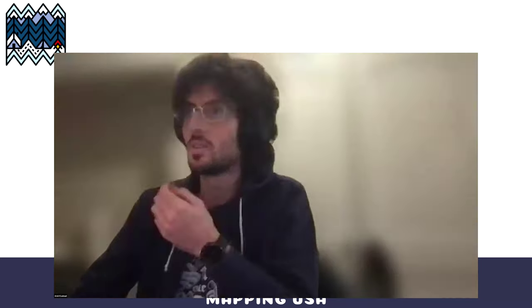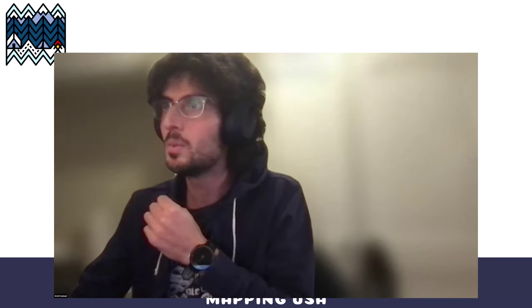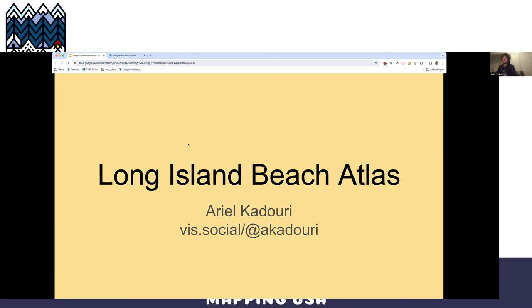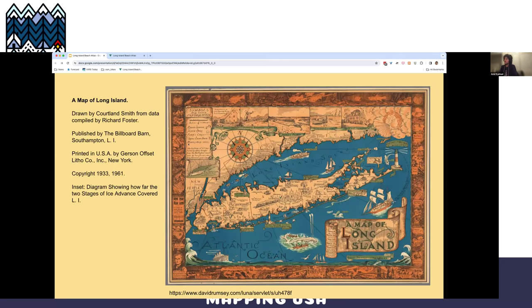We're going to start off this next block with Arielle. Hello everyone. You might remember two years ago the theme was the beach — the towel over here. It took me two years to do this presentation. So we're going to talk about Long Island — it's a long island off the coast of New York.